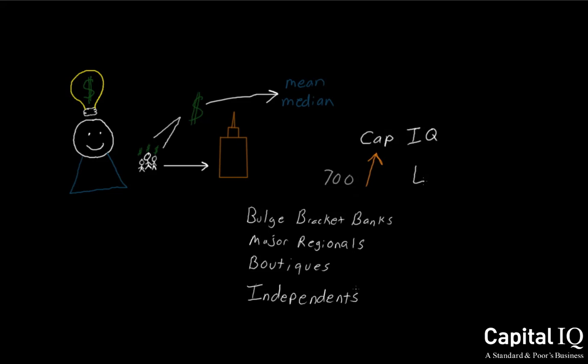Capital IQ will collect this data from various research documents, broker models, and electronic feed files, all done in real time.